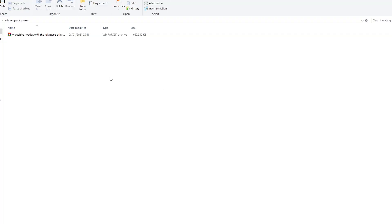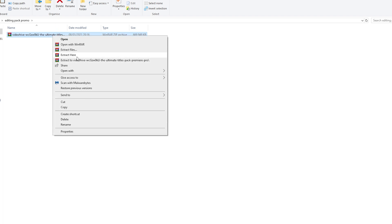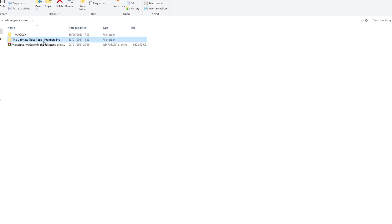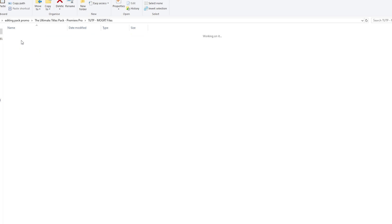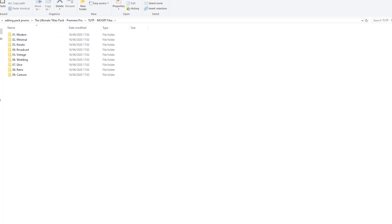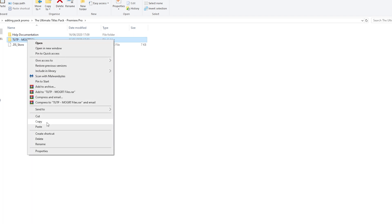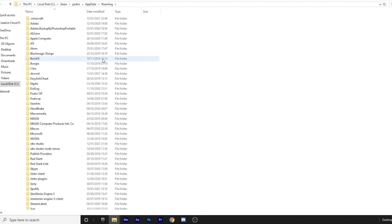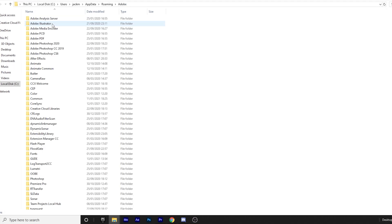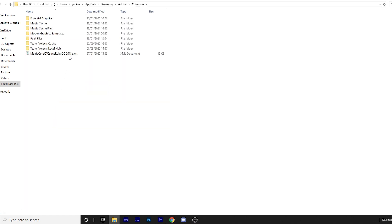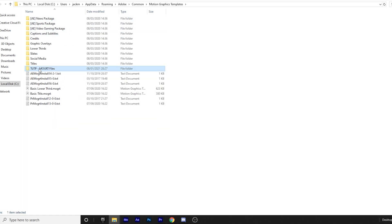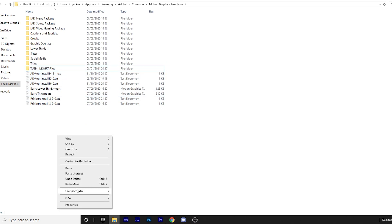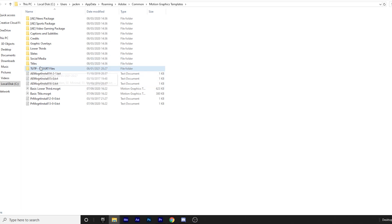To get the pack into Premiere Pro, it's actually super easy. You just want to come over to the raw file that you just downloaded, right click and then extract it. Once you've extracted it, come to the folder that says "titles" and then the one that says "tutp morgue files" — you can see they're all in there. Right click on it and copy it. Then search up the path in your search bar, come down to Adobe, then Common, then Motion Graphics Templates. Double click on it and just paste the file in there.